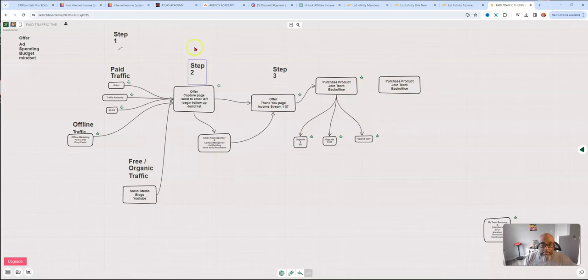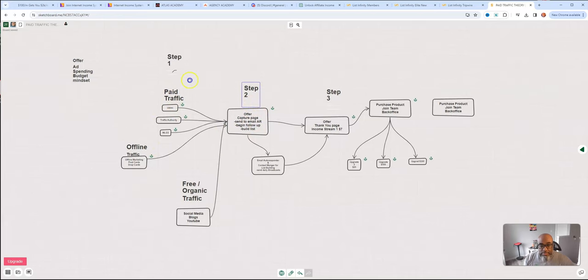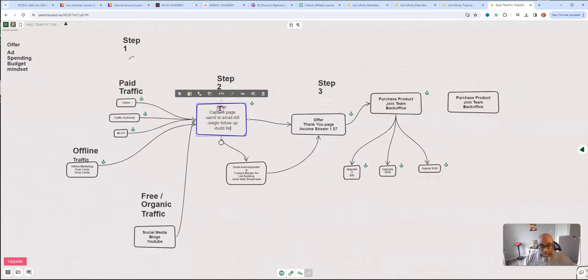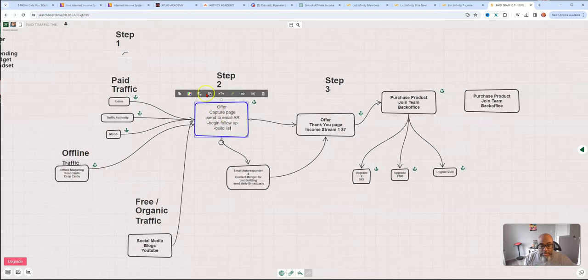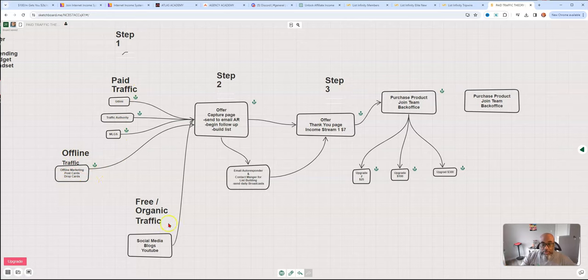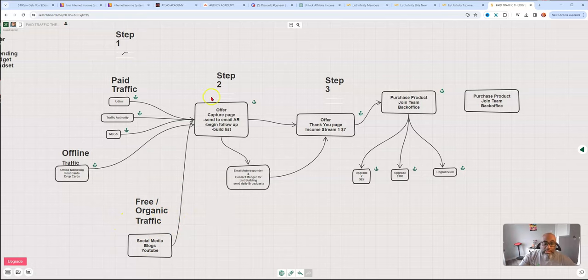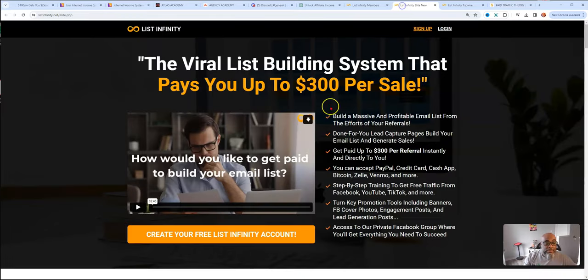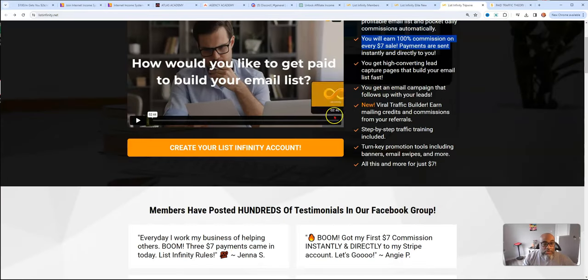They can choose to upgrade to the 25, 100, or to 300. There's also other opportunities to earn more commissions in the back. But it's really simple. All you do is get people to this page right here, you get people here to your capture page, whether it's by traffic, whether it's offline sources like postcards, drop cards, or whether it's organic traffic, social media blogs and YouTube. Your goal is to get people here, and the system will do the rest.